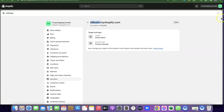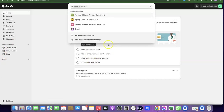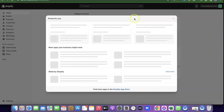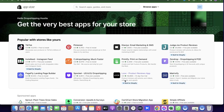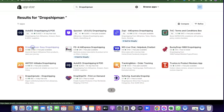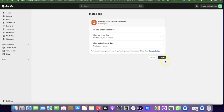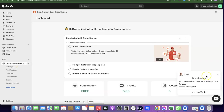There's also an alternative method to connect them. Go back to Shopify, click on Apps, then All Recommended Apps — this redirects you to the Shopify App Store. Search for Dropshipman, click on it, then click Install, and confirm by clicking Install again. The Dropshipman app is now successfully installed on your Shopify store.